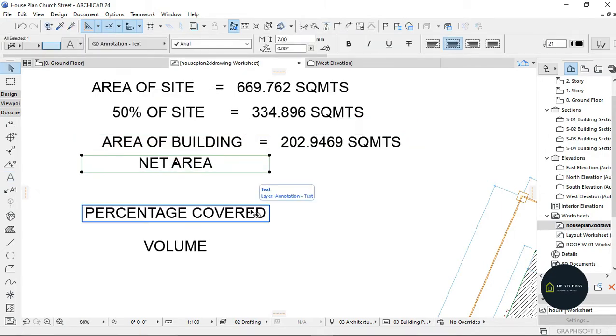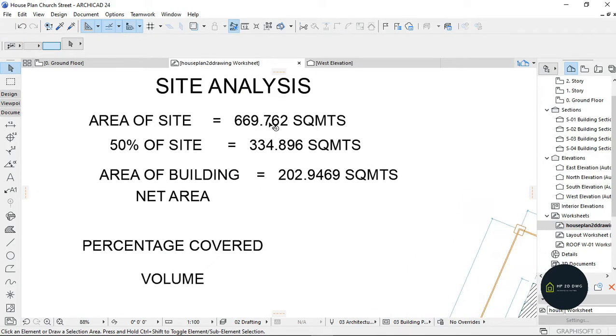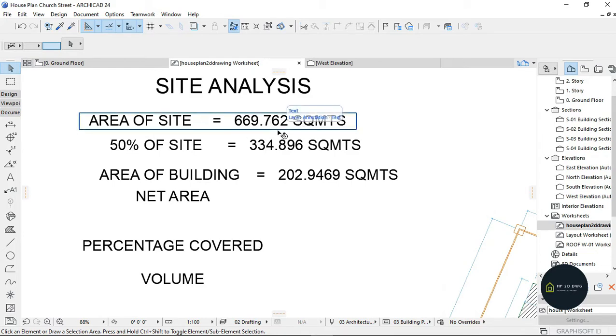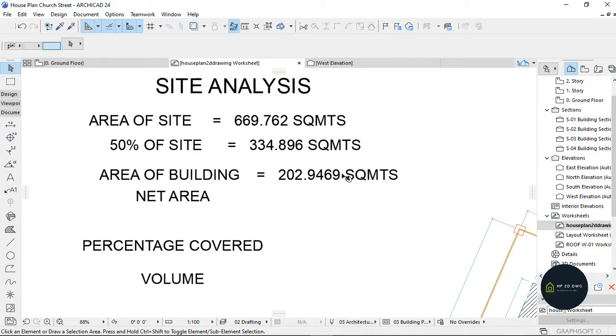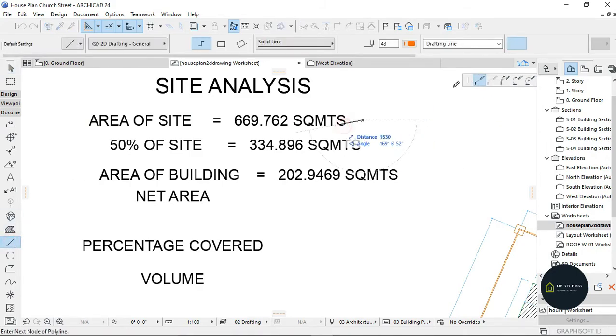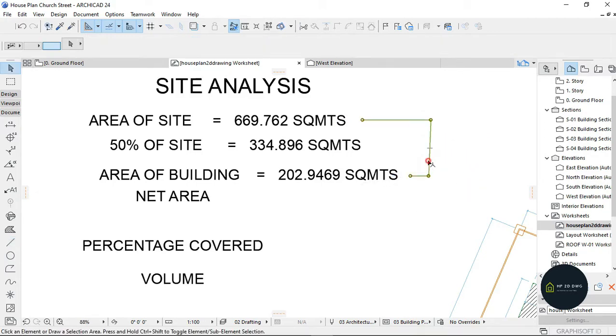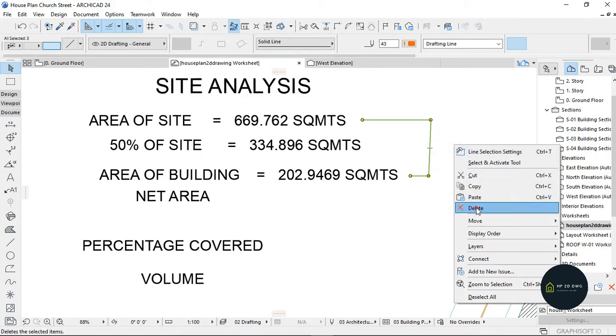The net area is the area of the site minus area of building. So I'm going to minus this from this, which is going to be giving me...